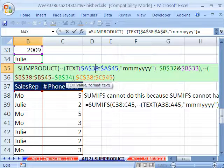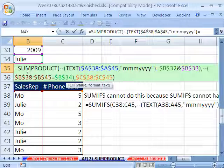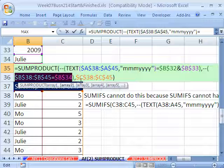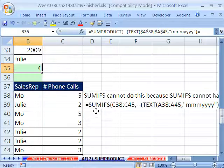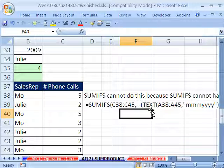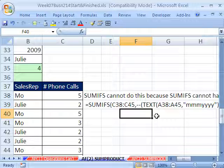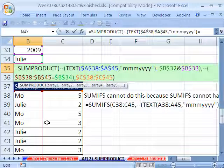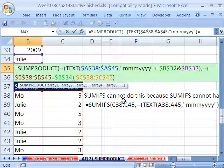SUMPRODUCT is excellent here because it can handle these arrays. The TEXT function, when given a range instead of a single value, converts to an array. We're also doing a comparative operation on an array. If you tried to put that TEXT function into SUMIFS, it would not work. SUMIF, SUMIFS, COUNTIFS, and all those functions cannot handle arrays. But SUMPRODUCT will — and that's a big point for SUMPRODUCT. It's why many people use SUMPRODUCT for multi-conditional adding.